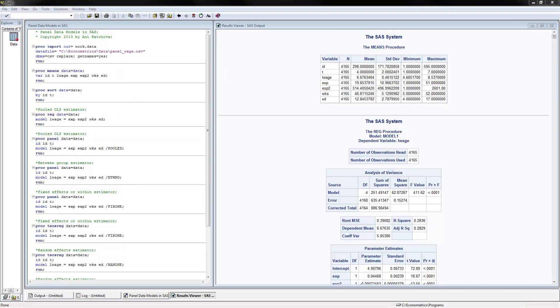I have opened here the SAS software and the Panel Data Models in SAS program that I have created. On this side, I have already executed the program, so I have the results. You can download the data as well as the program from my website.